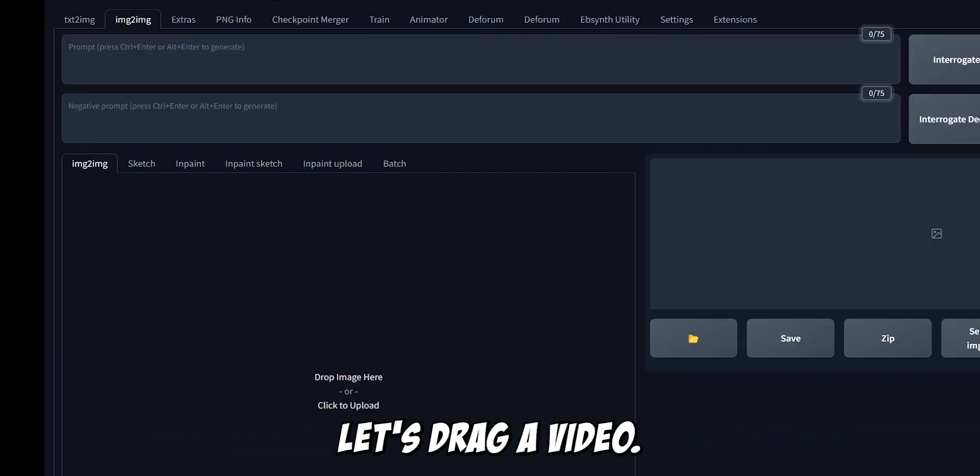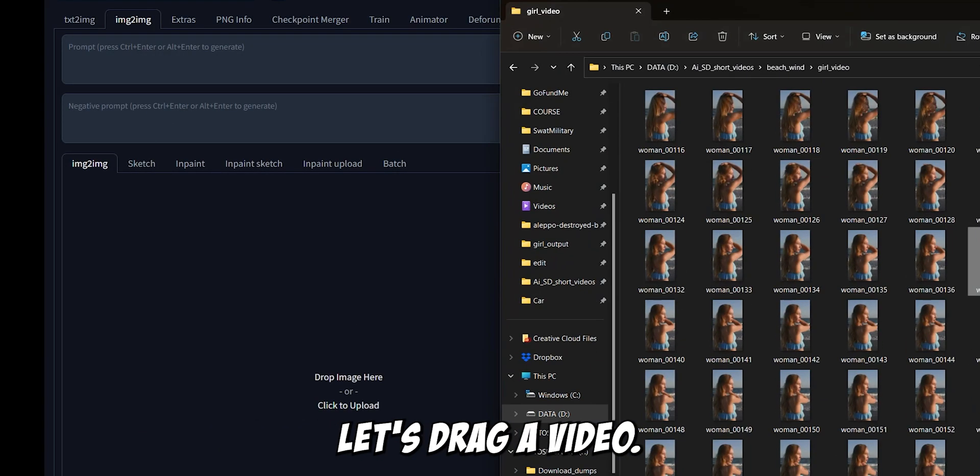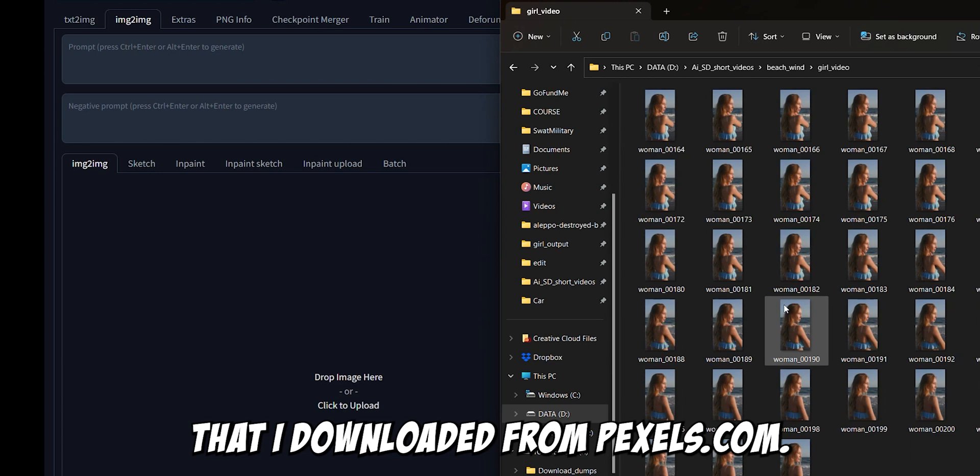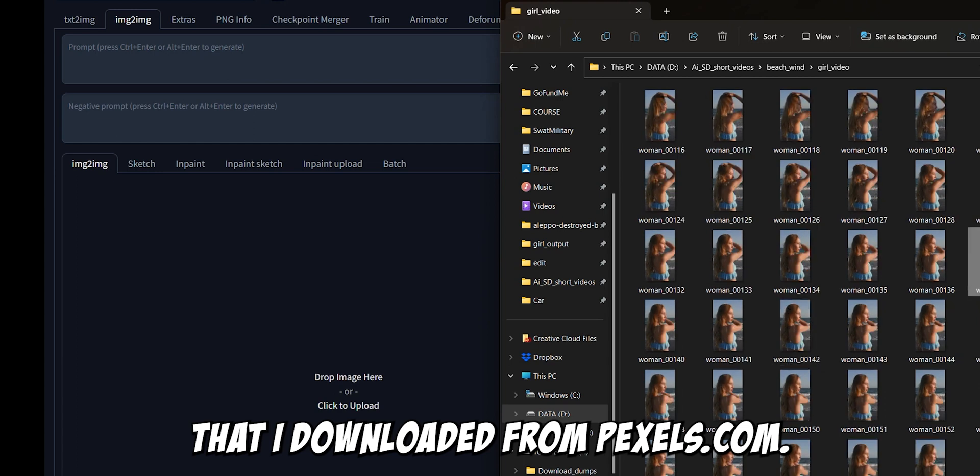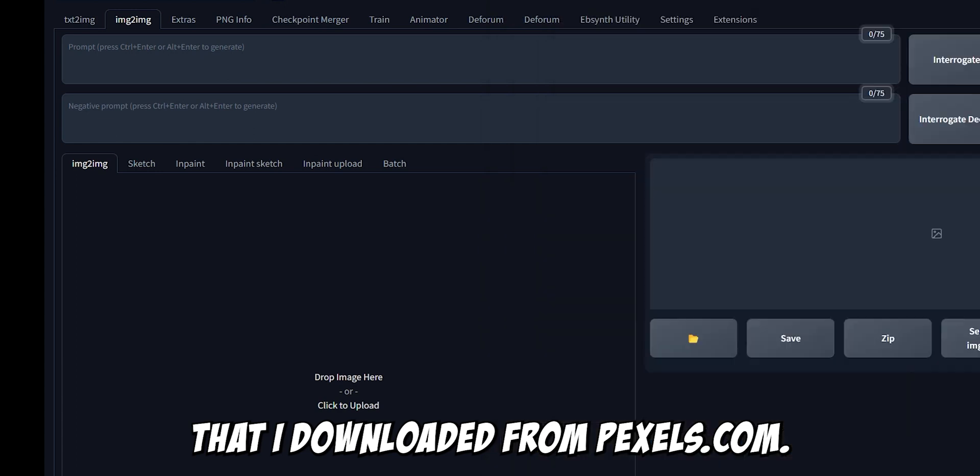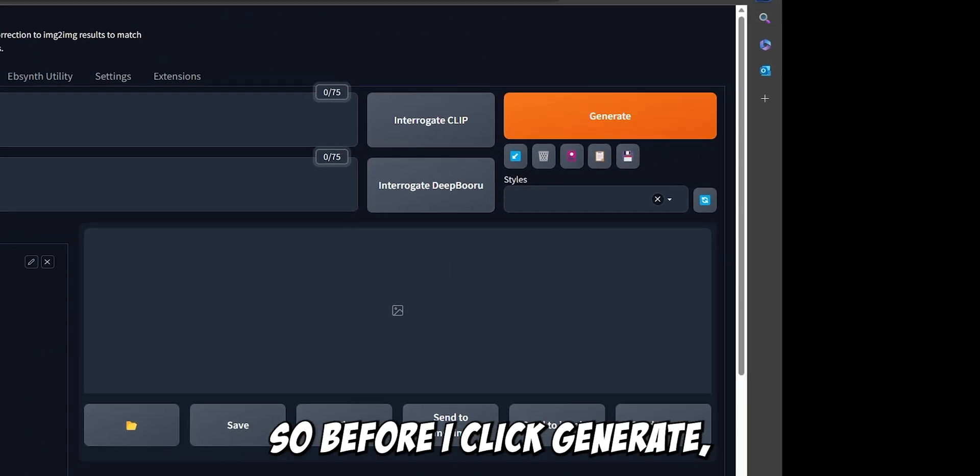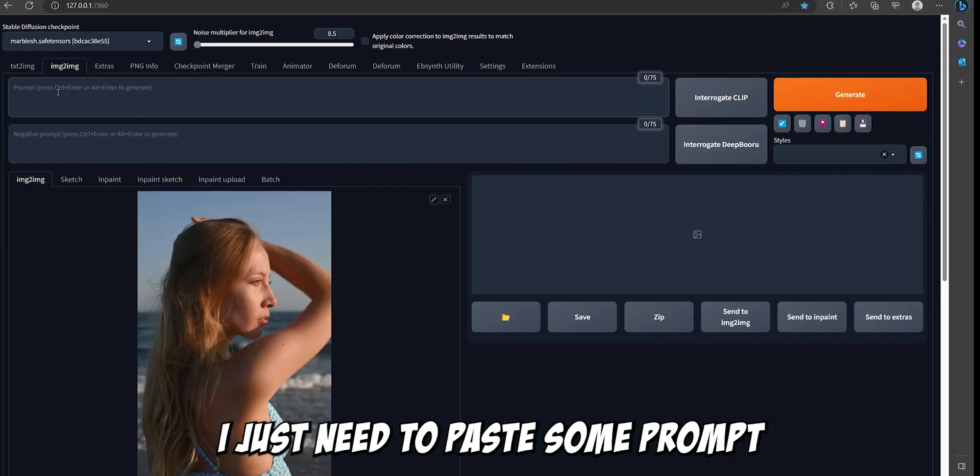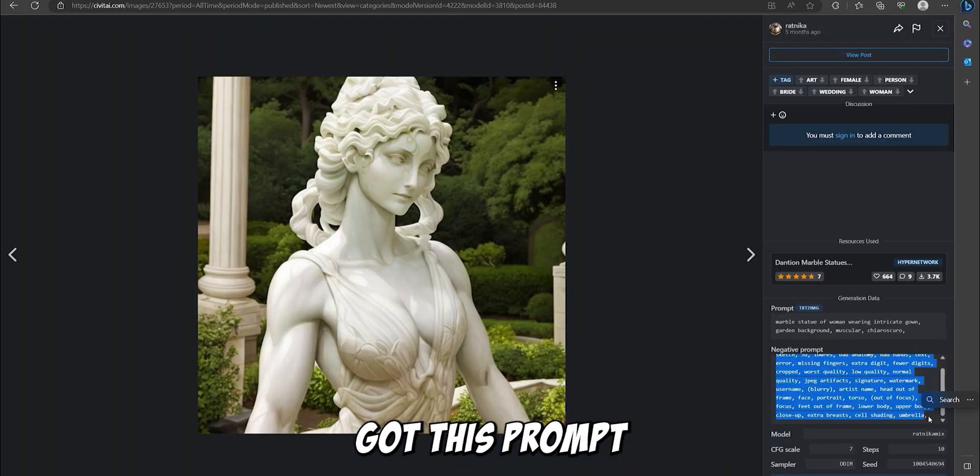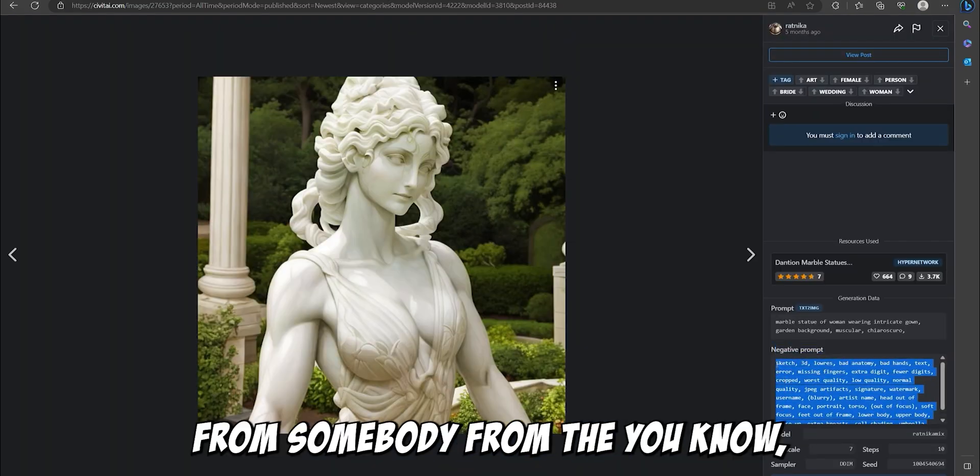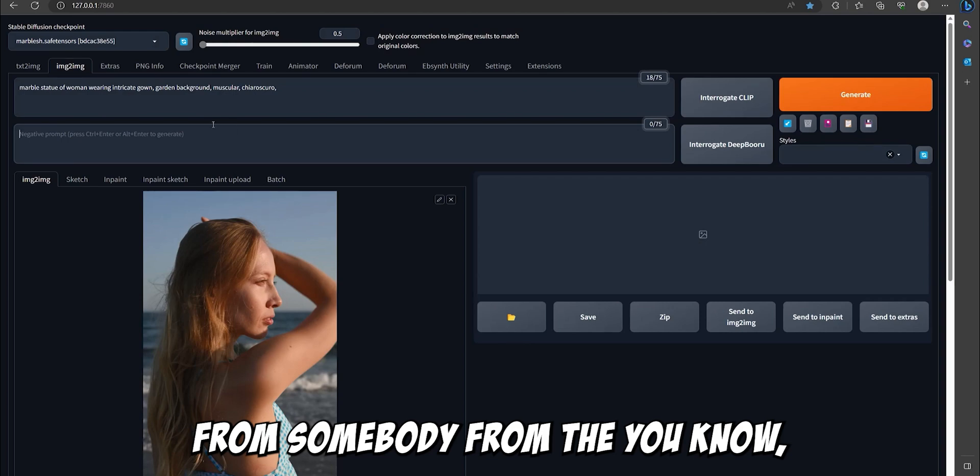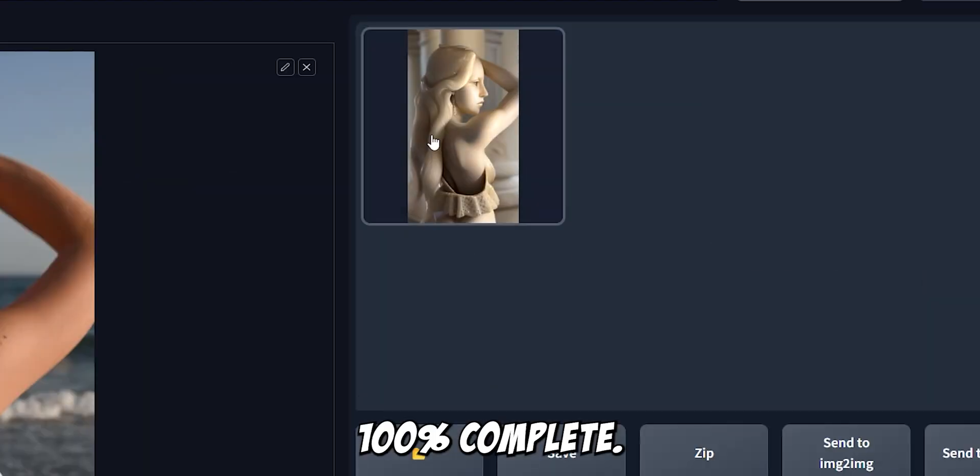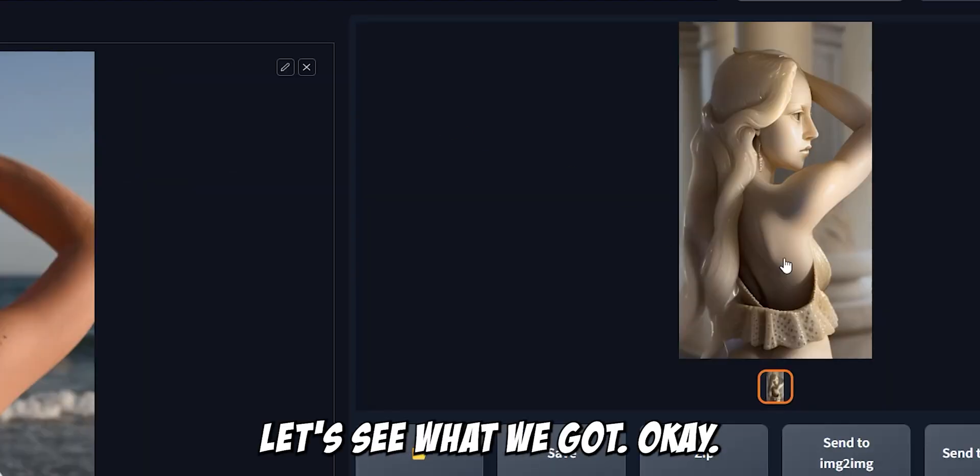Once you have this, let's drag a video. Now I have this video that I downloaded from pexels.com. So before I click generate, I just need to paste some prompt. Got this prompt from somebody from this site over here. 100% complete. Let's see what we got.